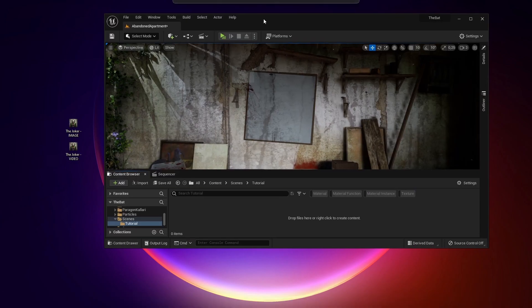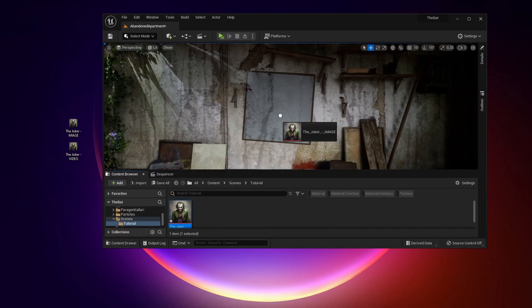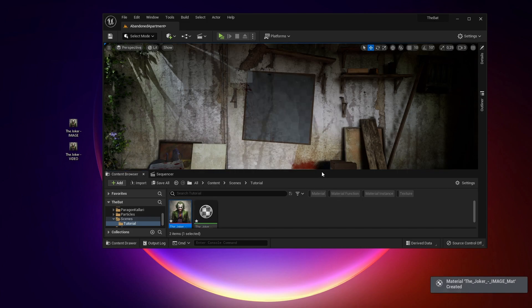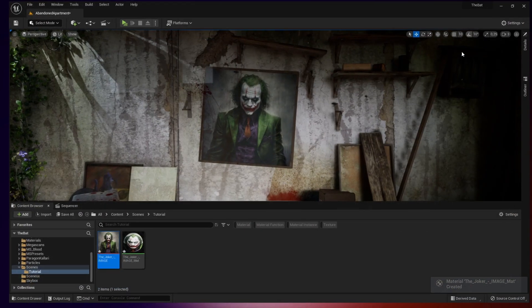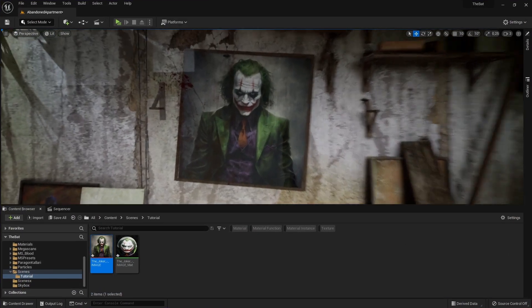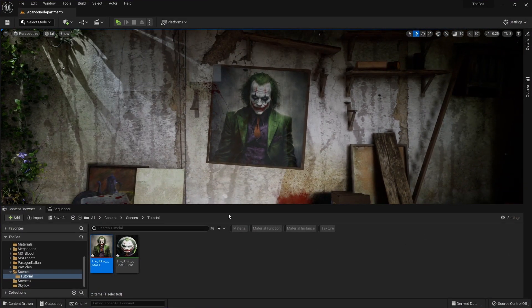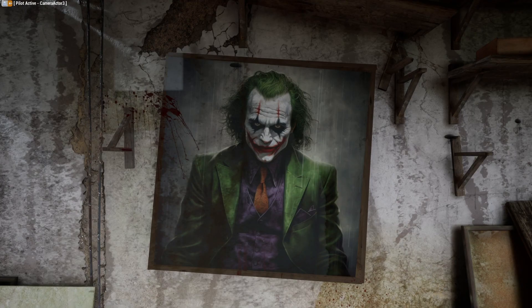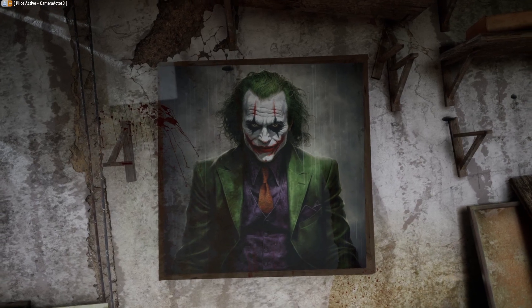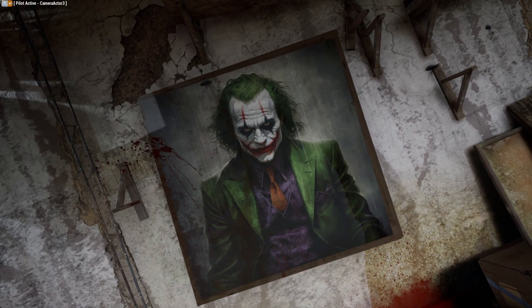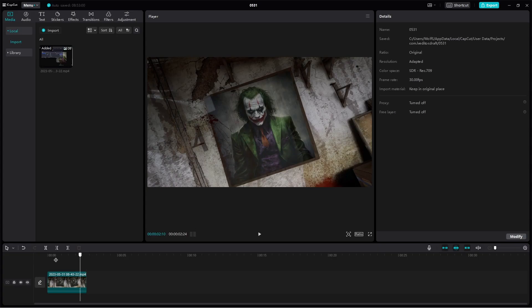Open up your Unreal Engine 5 project, drag your image to the content browser, it will create a texture for you, and then drag that texture upon any surface. Check out my previous tutorial if you want to know how to do this Unreal Engine 5 project. And now I add just a little bit of rotating movement that is similar to the AI video that we just generated.